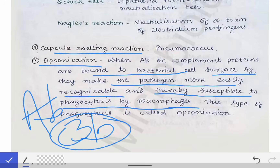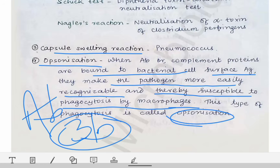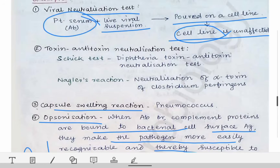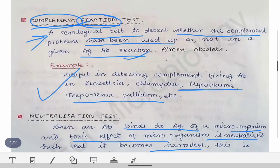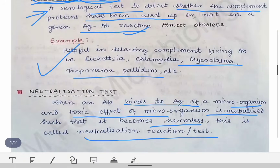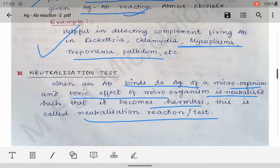This enhanced phagocytosis is called opsonization, and it is an example of the neutralization test because the pathogen is being neutralized. These are some examples of the neutralization test and the complement fixation test. That's all for this part of the antigen-antibody reaction. Next, we'll be talking about ELISA.